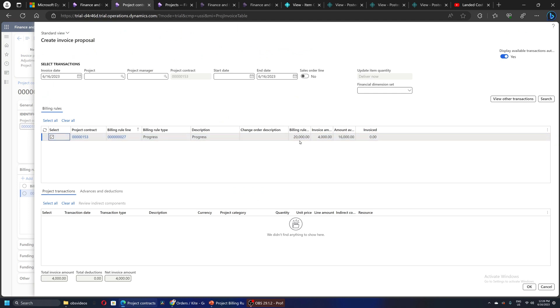Out of the contract value of $20,000, 20 percent, which is basically $4,000, I can invoice. I will go and say OK.